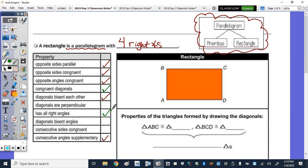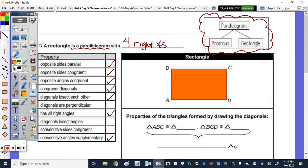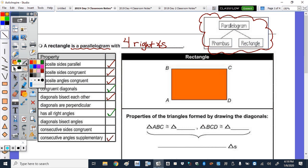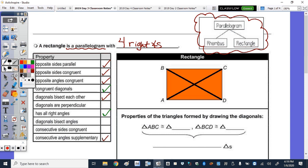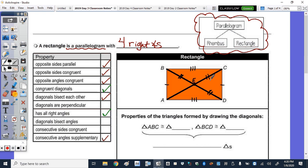Let's start by drawing in the diagonals for rectangle ABCD — diagonal AC and diagonal BD. You're going to do like you did with the parallelogram and note what triangles are congruent based on that. Note that opposite sides are congruent, and the diagonals are congruent. Let's call this point E. Since the diagonals are congruent and they are bisected, we know that BE is congruent to DE, but also congruent to CE and AE.